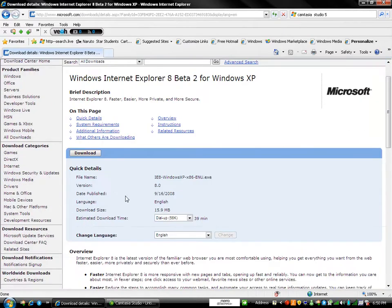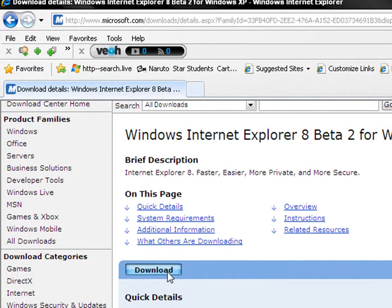Now you're going to go down here to this blue strip and click Download.